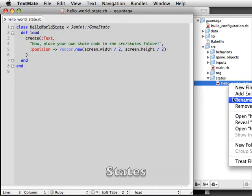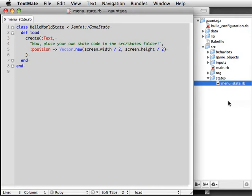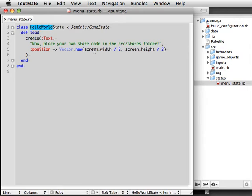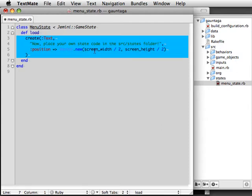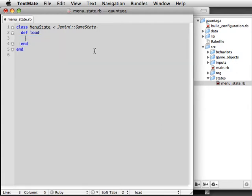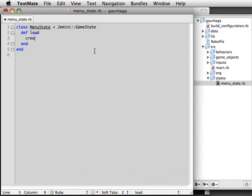You'll notice to start with, we get HelloWorld.state. That's a basic state that is intended for you to replace with your own code. So that's going to become the basis for our game's menu. Let's rename it to MenuState. We do that by renaming the file and the class within it. And Gemini will know when we go to load the MenuState later that MenuState.rb is the file it needs to access.